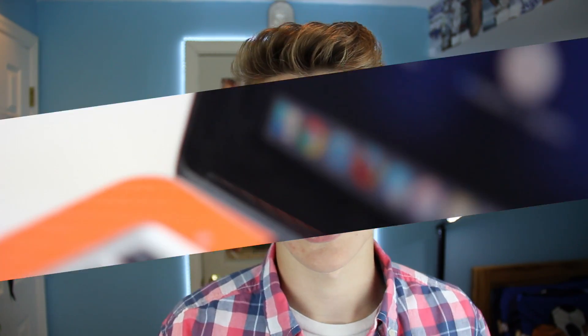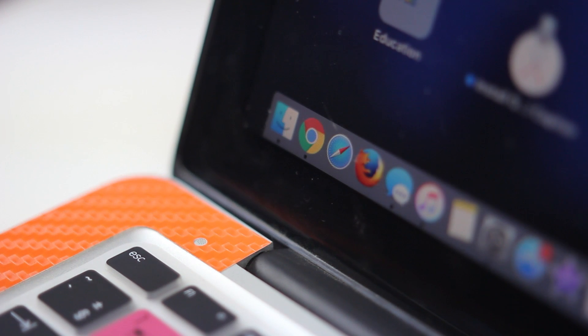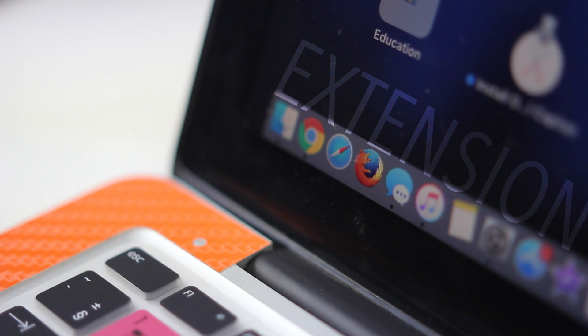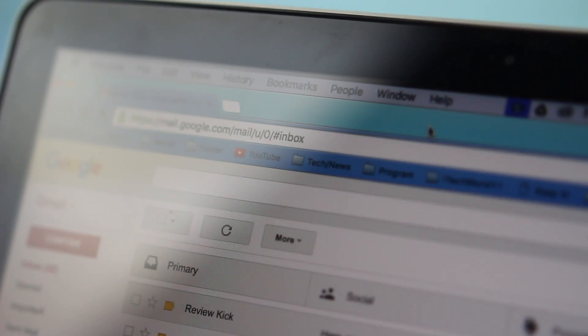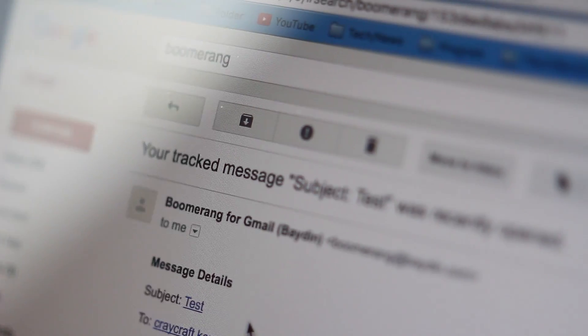Let's go ahead and take a look at what it offers. Boomerang works on Chrome, Safari, and Firefox as an extension right on top of Gmail itself. The first feature, and my favorite, is response tracking.